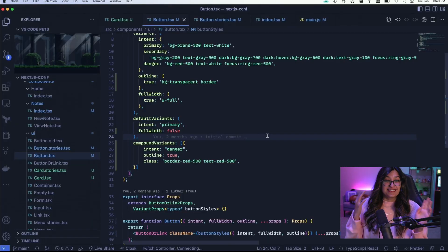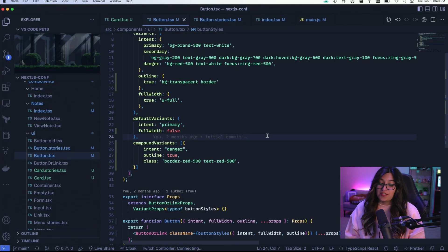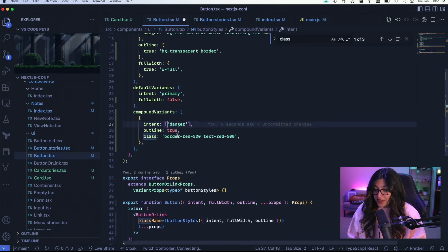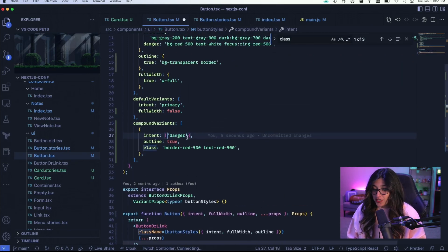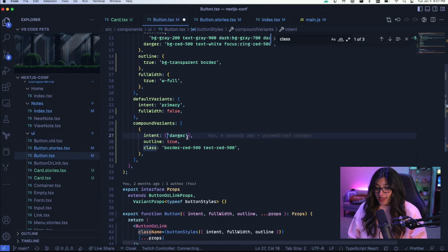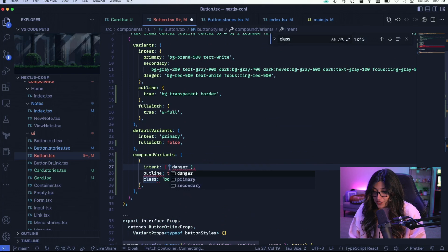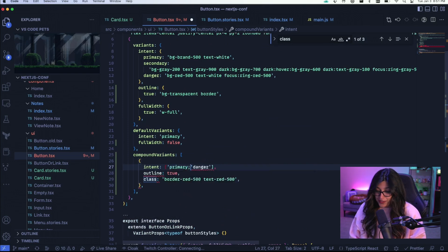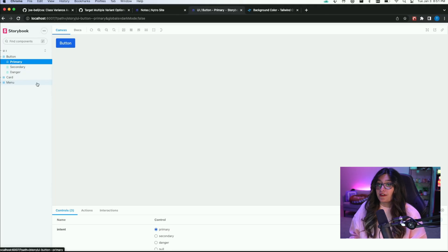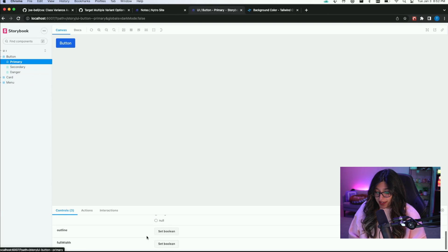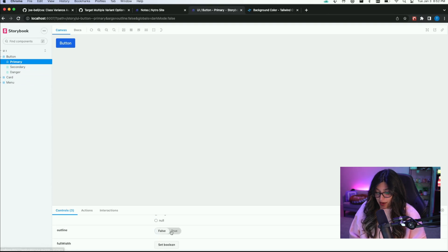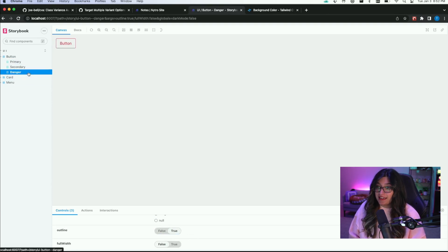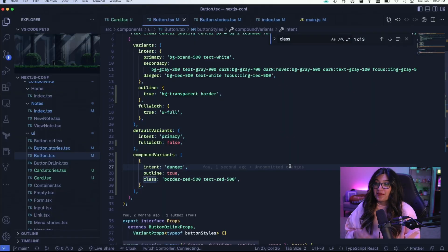The other really cool thing that CVA just added is you can target multiple variant options. So here instead of just using string danger, I can actually set an array and say that even if it's danger or even if it's primary then I want to apply this. So now if we take a look at storybook when I set outline to true here it sets those same classes. So it works for both primary and danger.